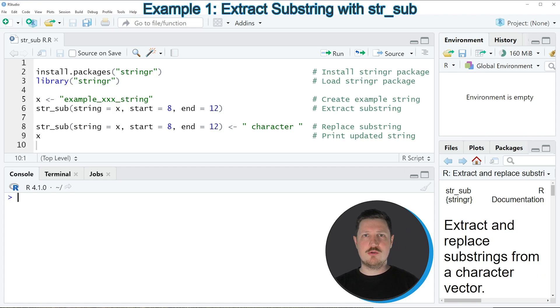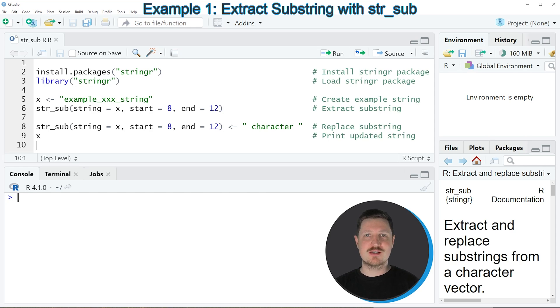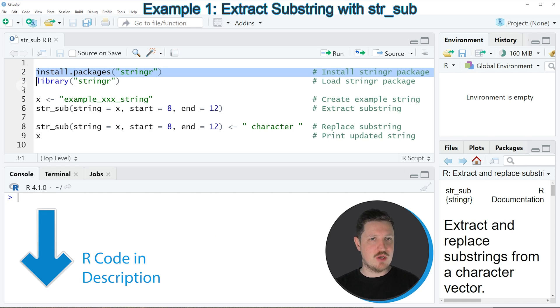If we want to apply the str_sub function of the stringr package, we first need to install and load the stringr package, as you can see in lines 2 and 3 of the code. I have installed this package already,